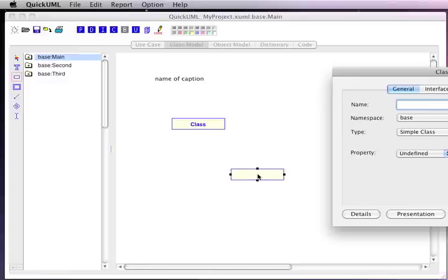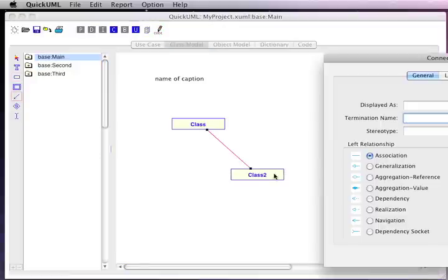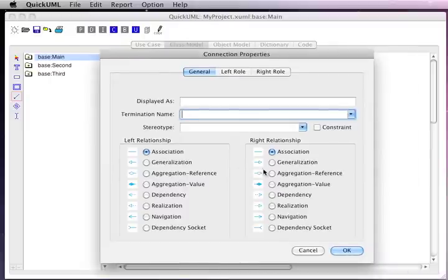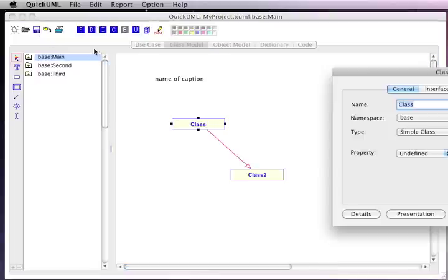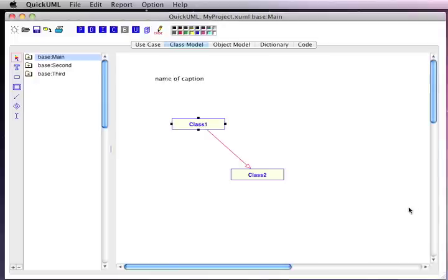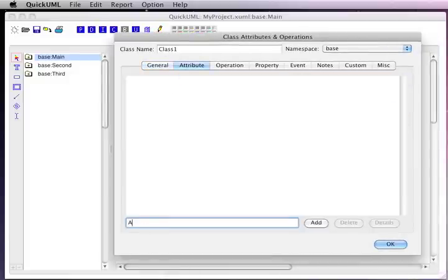Let's create a second class and link those two classes with a relationship. In this case, we'll show that class one inherits the properties of class two. As we're drawing information on the diagrams, the details are stored within our data dictionary. Now let's define some attributes for this class. For the selected class, we can click the details button to define a set of attributes and also define some operations.